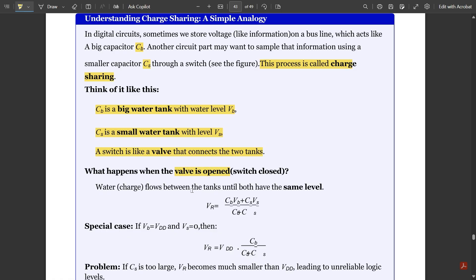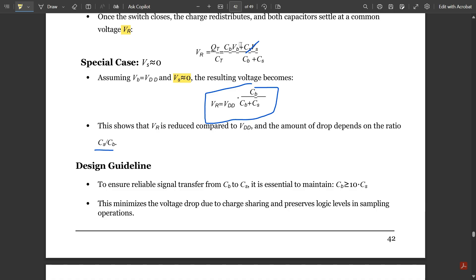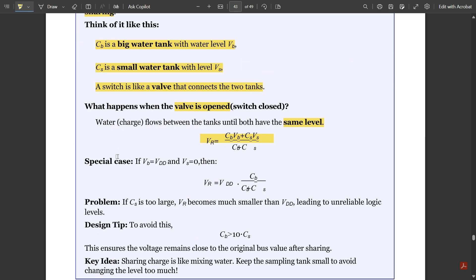When the valve is opened — meaning the switch is closed — the water, or in this case the charge, flows between the tanks until both have the same level. The water keeps flowing between the tanks until it reaches the same level. In the same way, charge flows between the two capacitors so that the voltages balance out. VR equals QT divided by CT, that is CB·VB plus CS·VS divided by CB plus CS.